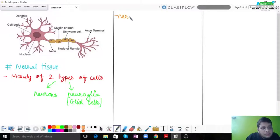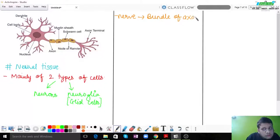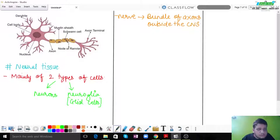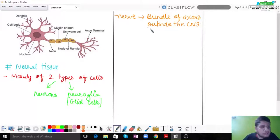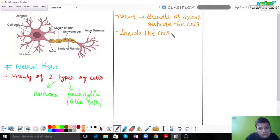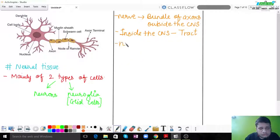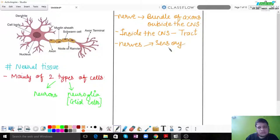When I talk about a nerve, it is exactly a bundle of axons which is outside the CNS. If a collection of axons is present inside the CNS, then it is called a tract. Nerves can be of three types: sensory, motor, and mixed.